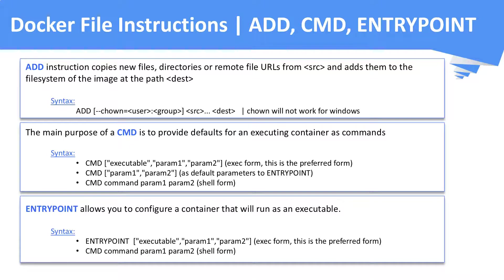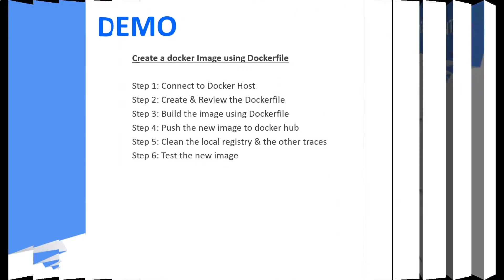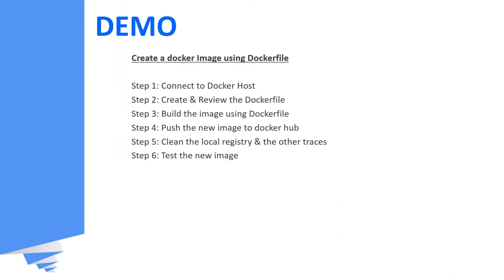The other way around, ENTRYPOINT instruction sets default parameters, which cannot be overwritten from a Docker CLI. Now, we will see a demo on how to build a Docker image using Dockerfile.